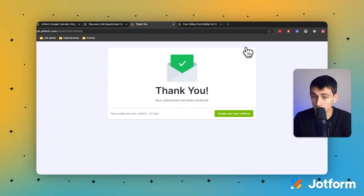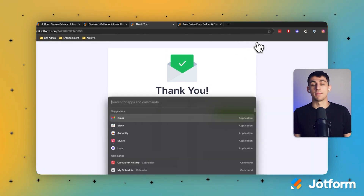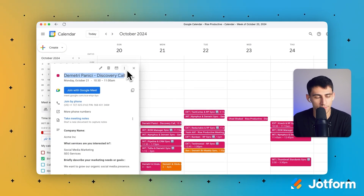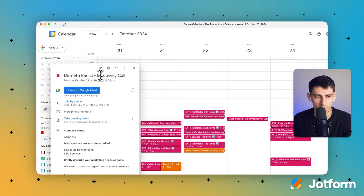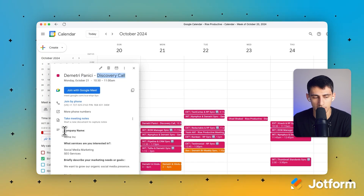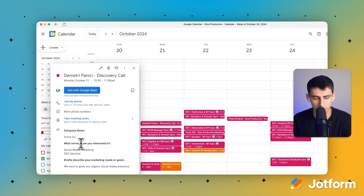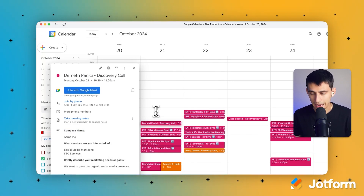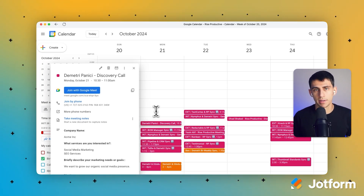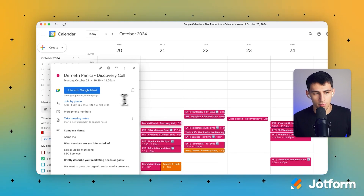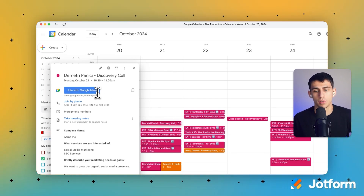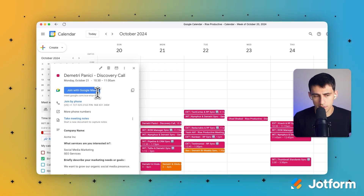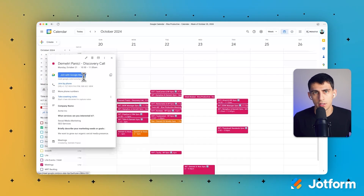Now what's going to happen is I'm going to get a notification that a meeting was created. And you'll see right here inside my Google Calendar that I booked a discovery call — with myself, because that was the name I filled in. The description has the company name Acme Inc., what services they're interested in, and the marketing needs and goals. This is awesome. I just did an entire process of a form tracking all my submissions for discovery calls and booking calls with a Google Meet link, so someone can join the call too.